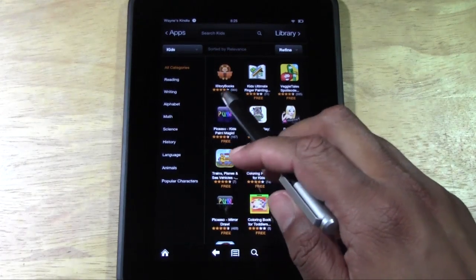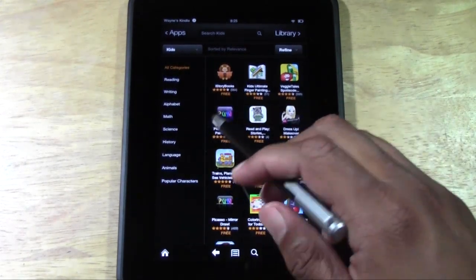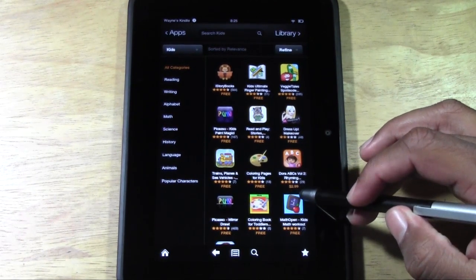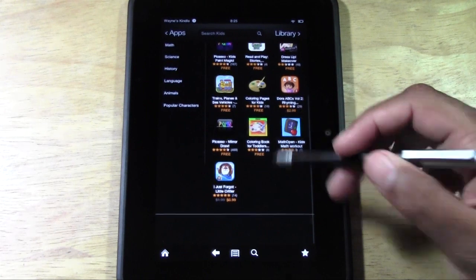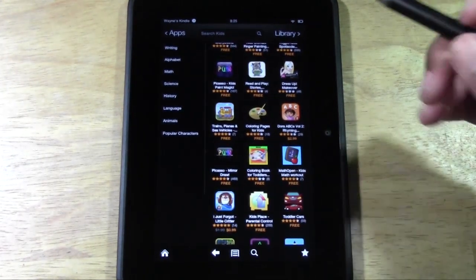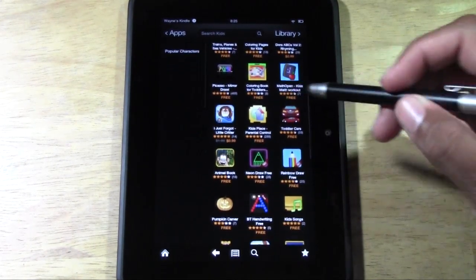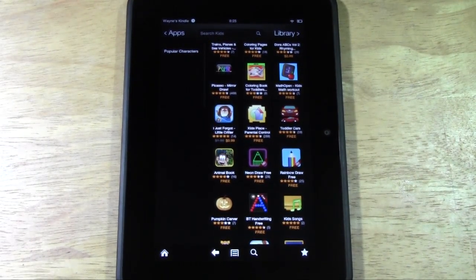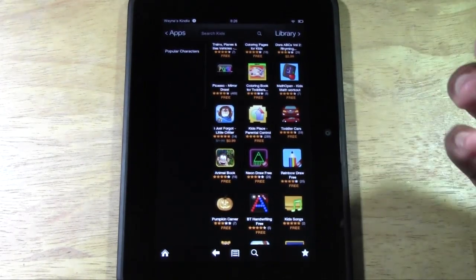Notice they have free ones — it'll say 'free' — and they have what are called paid apps. Like this one is $2.99. I always recommend trying to find the good free ones first. You don't necessarily have to pay. On Amazon's app store they have so many great free apps, so don't rush to buy a paid app unless it's the only one you know of.